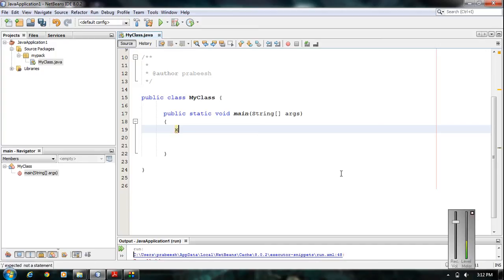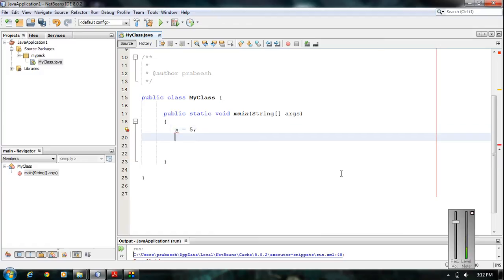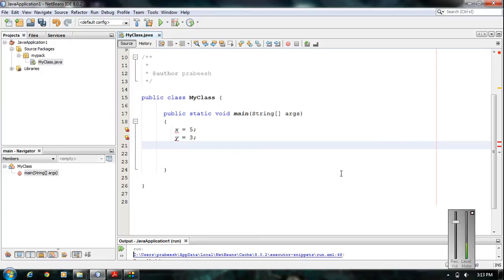Suppose we use variable x for the first number and save the value 5 in it. We use a second variable y with the value 3. Now we want to add 5 plus 3, so we need another variable z to store the result of x plus y.